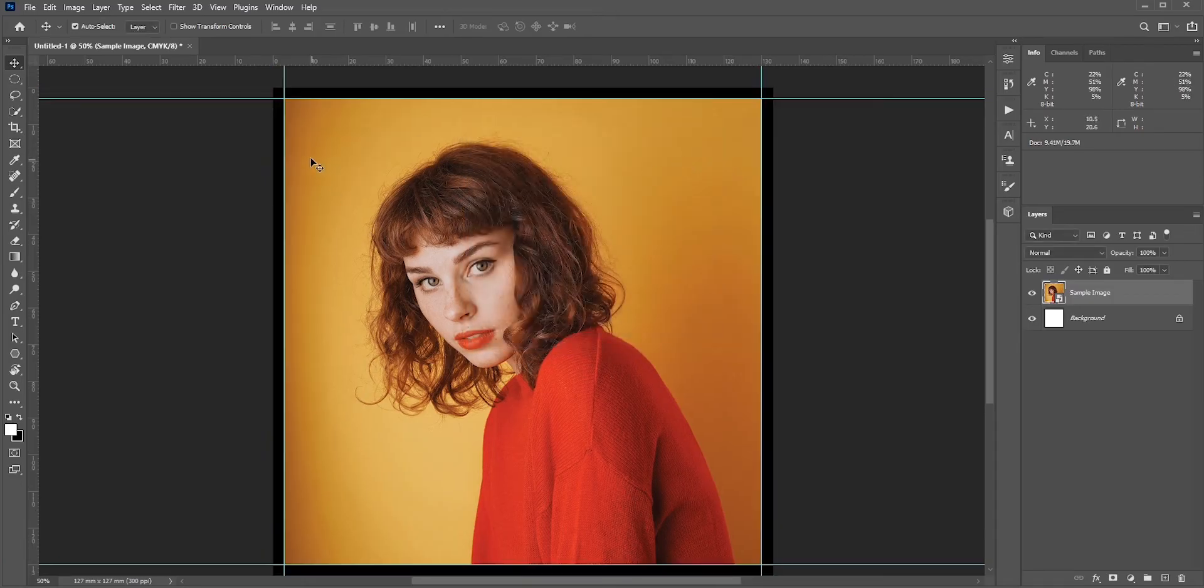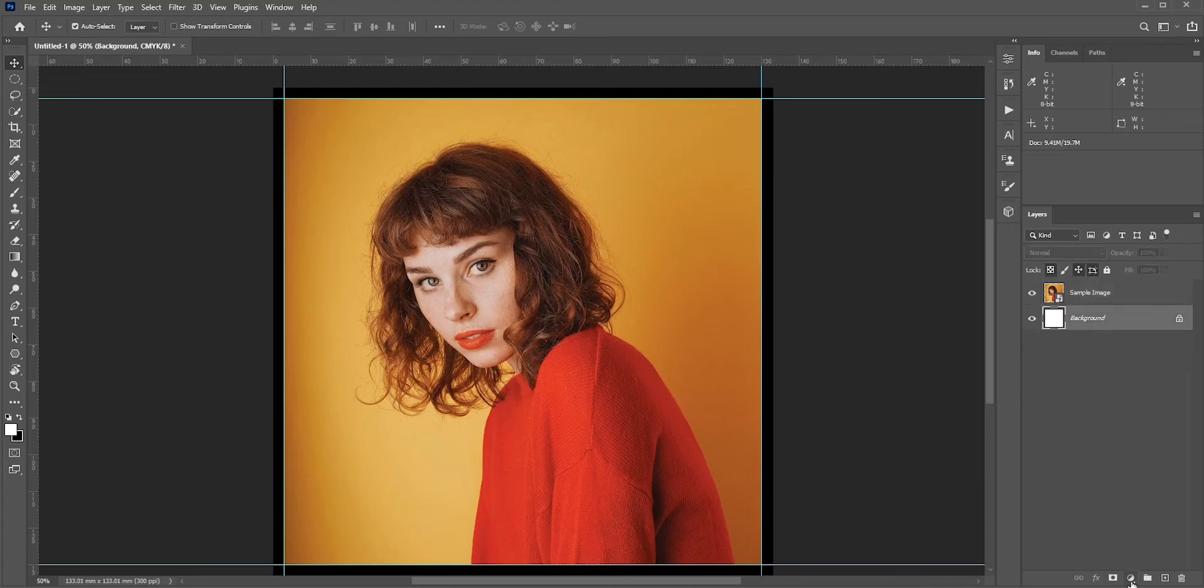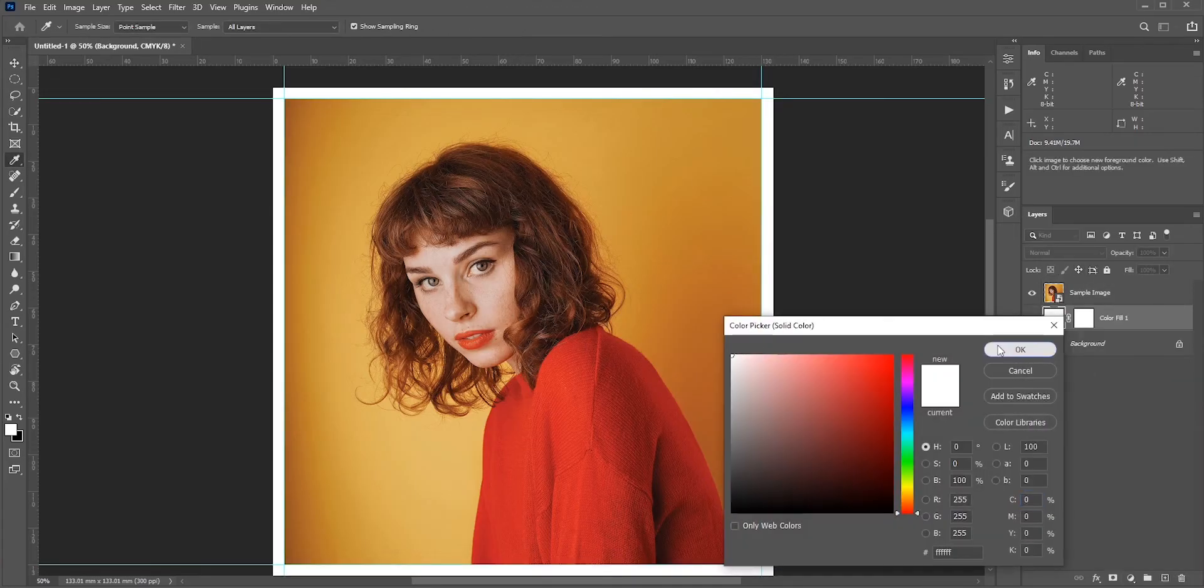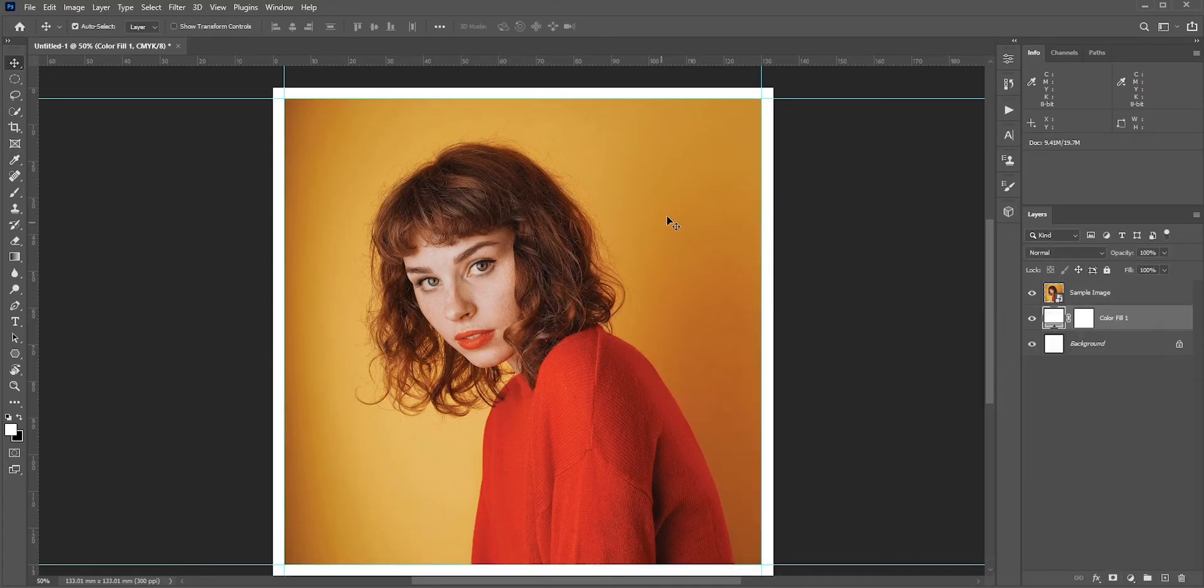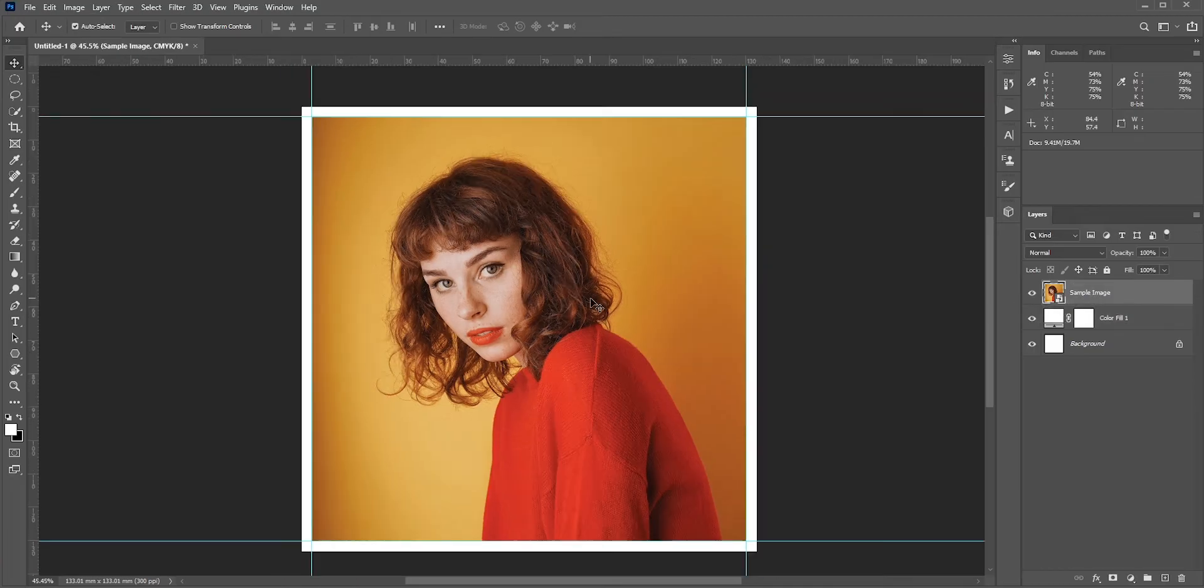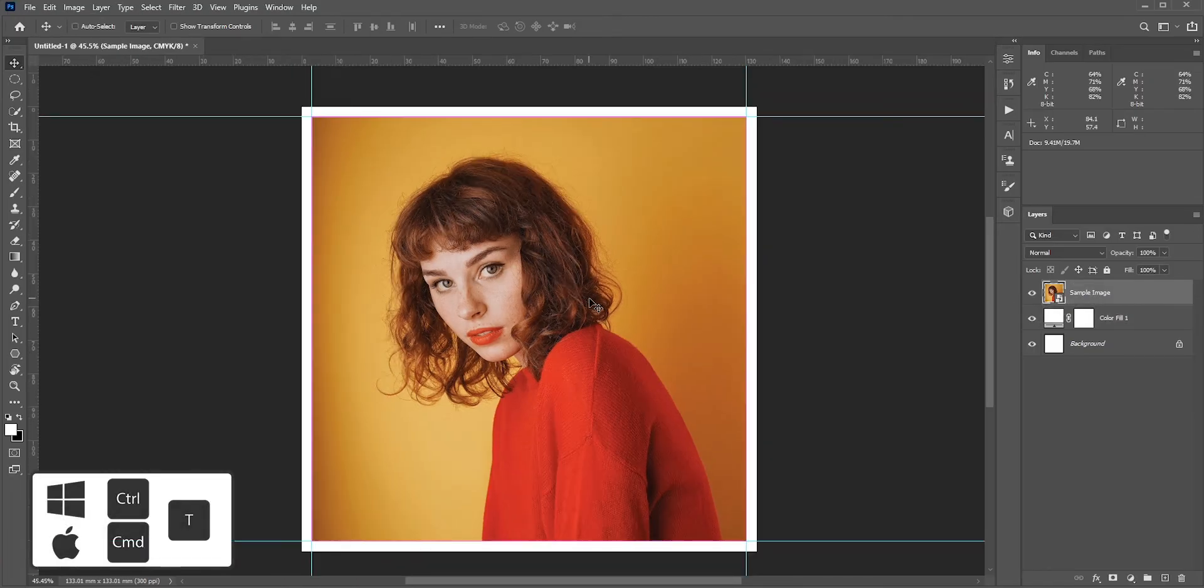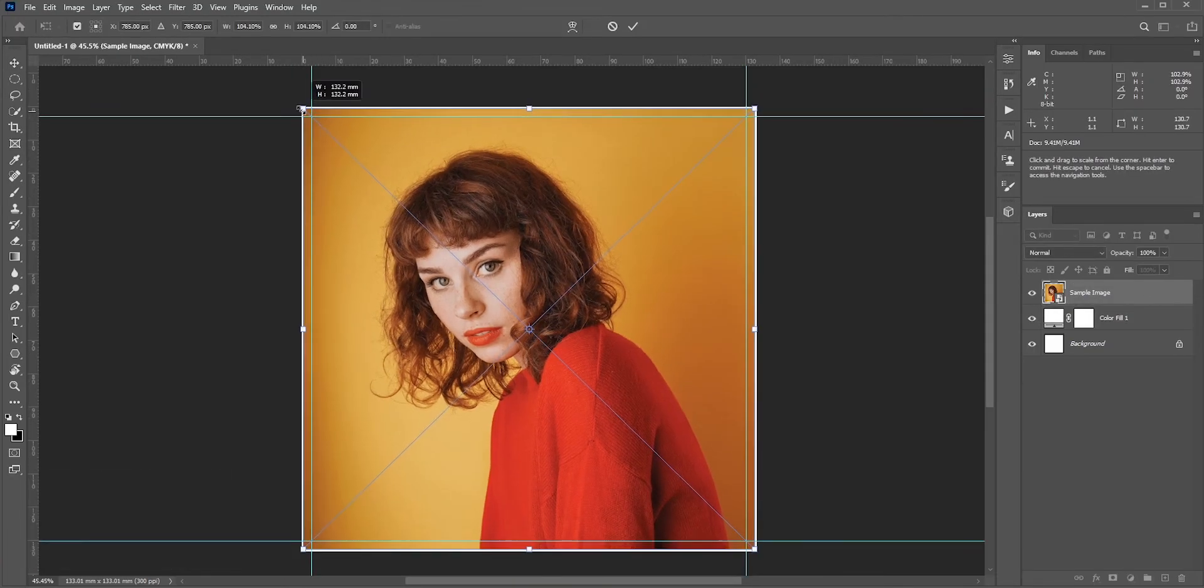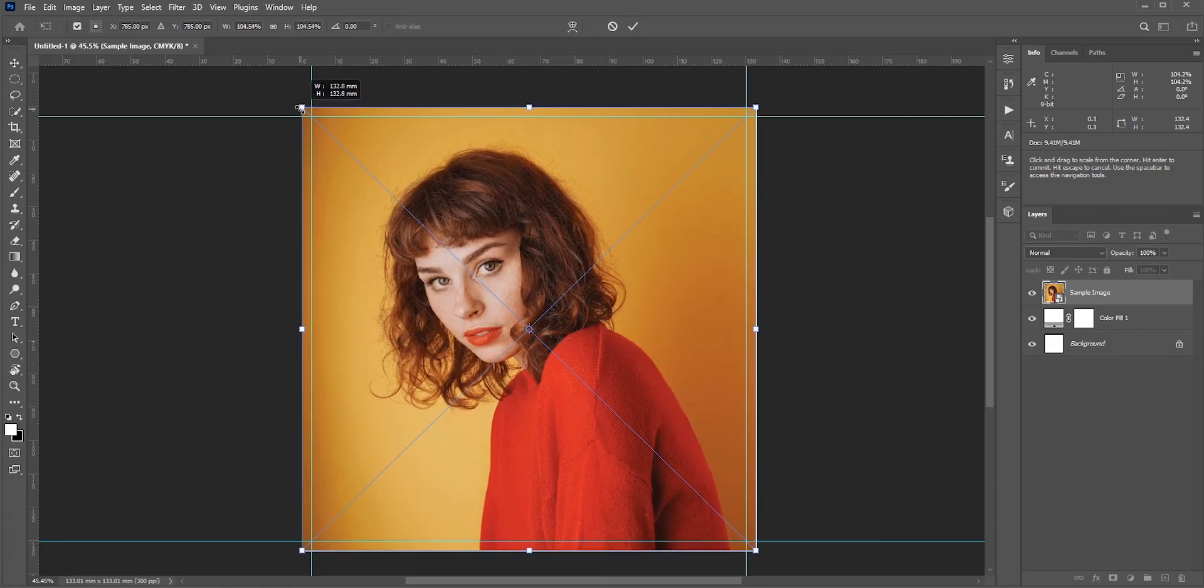Now you can see the canvas size is increased. If I create a white solid, then you can see it clearly. Now we just need to make the image bigger so it covers all the white areas. Press Ctrl or Command+T for free transform and make the image bigger. Make sure we cover all the bleed areas.